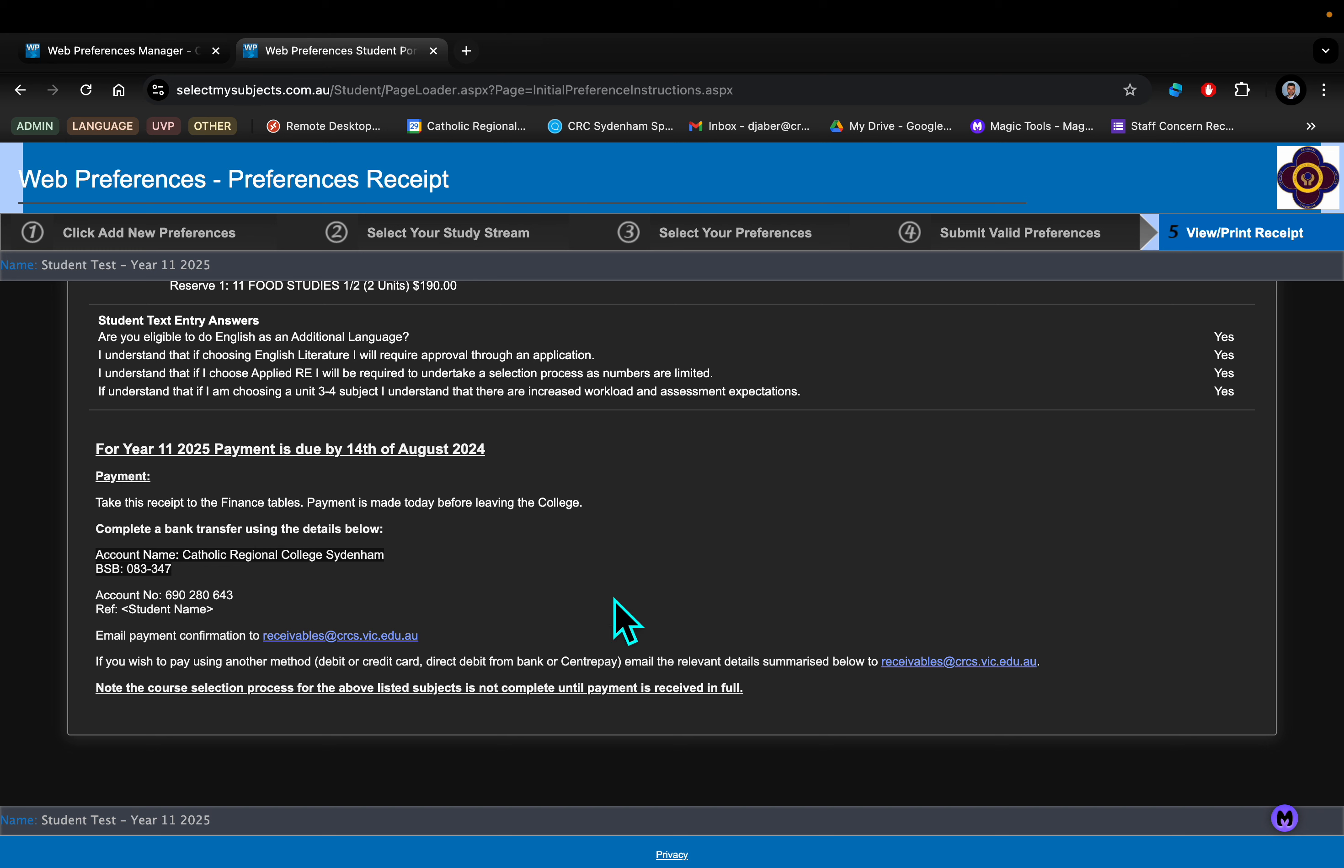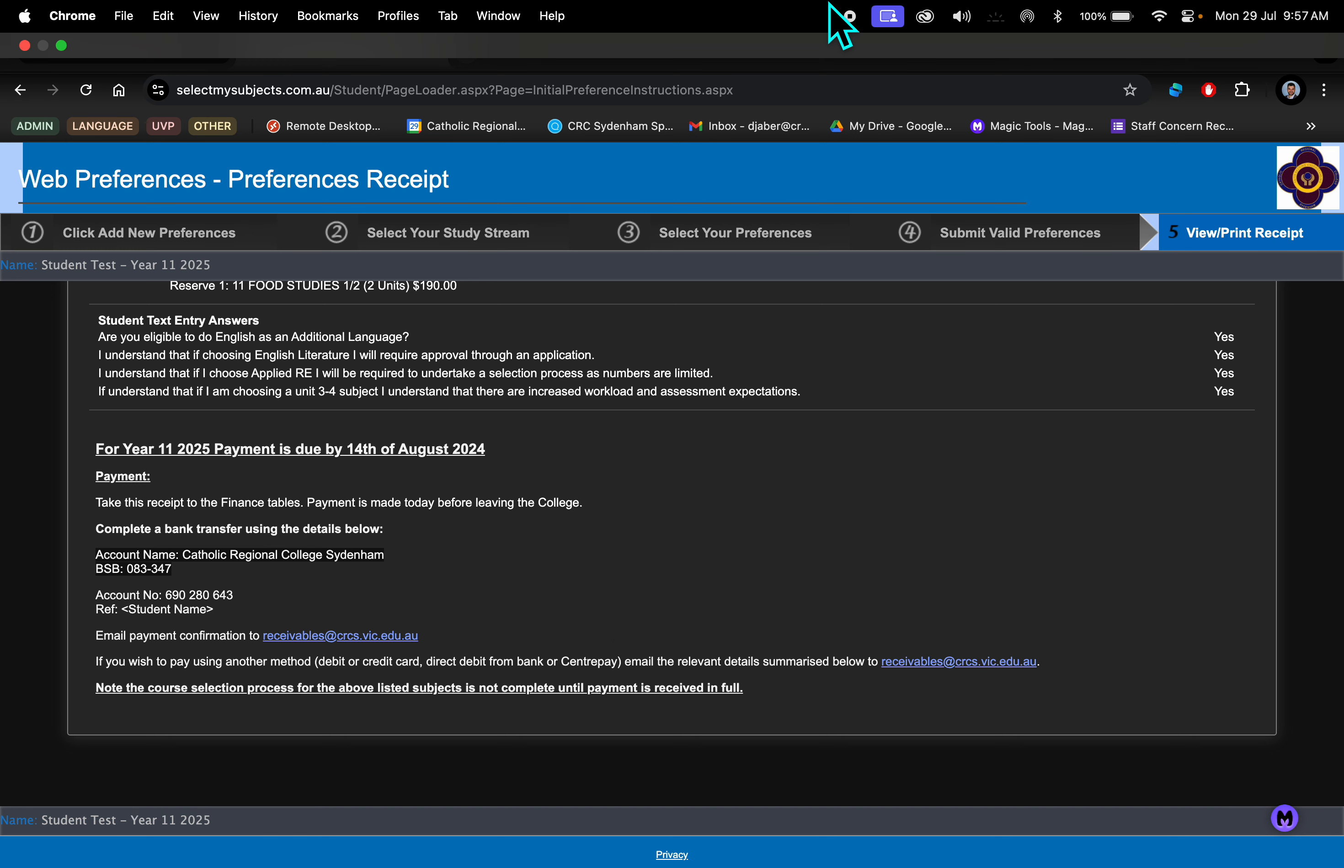We do require you to make that payment as soon as is possible. That way we can submit your preferences and get you into our timetable as soon as possible as well. As you would have been told at the Twilight Open Evening, it is compulsory for you and your family to attend a final subject selection interview on the 14th of August. Thank you everyone, and good luck with your selection process.